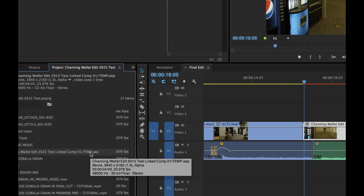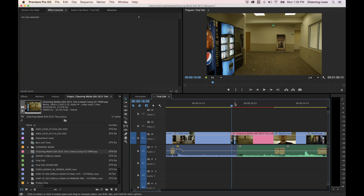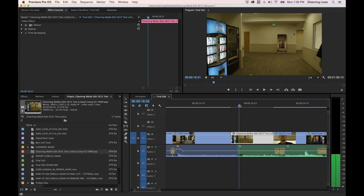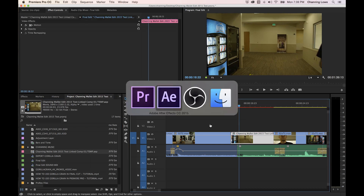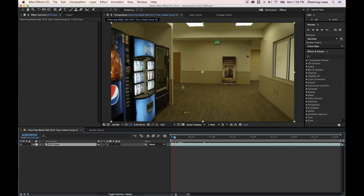Keep in mind you can have several compositions per project — this temp file is the After Effects project. With dynamic link, whatever you change in After Effects will be updated in Premiere.